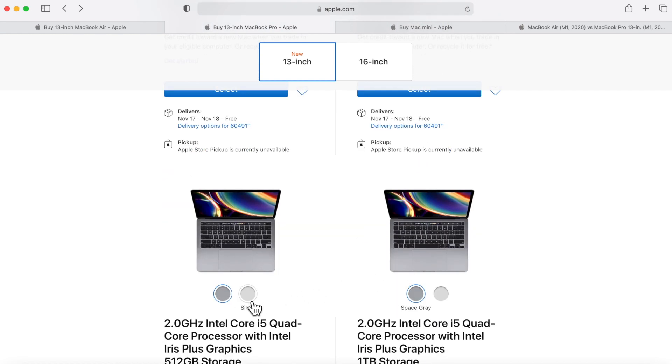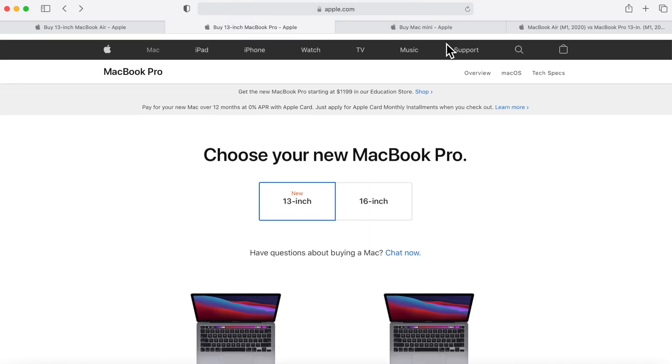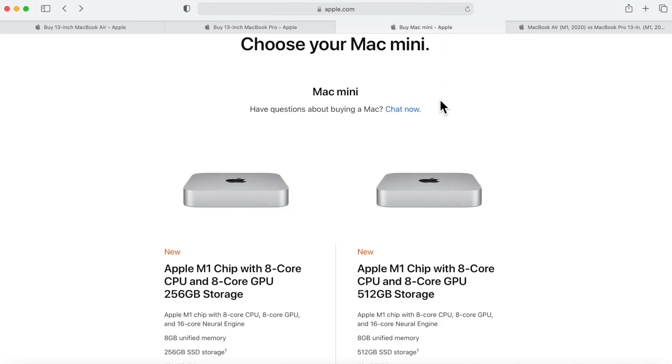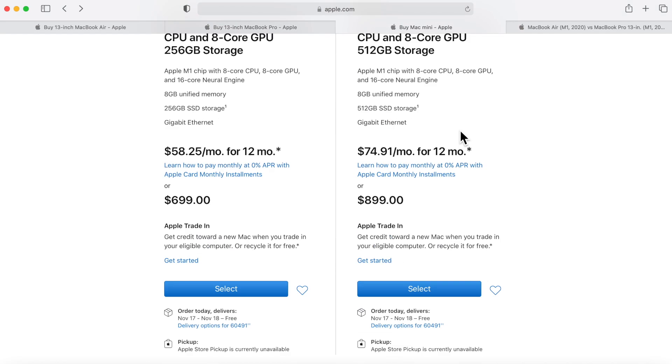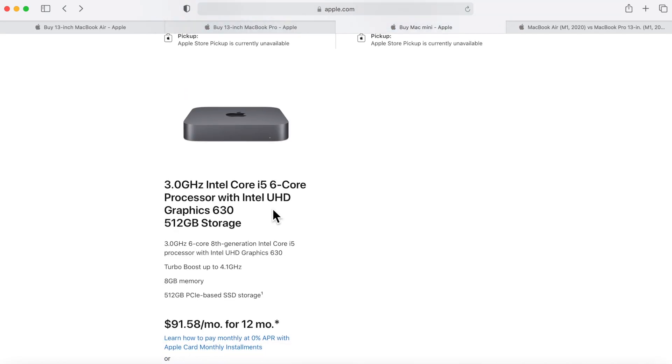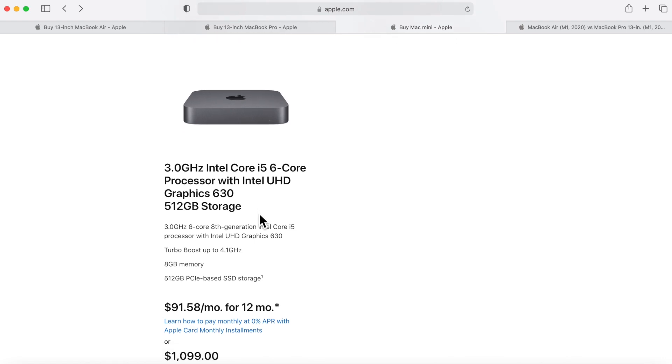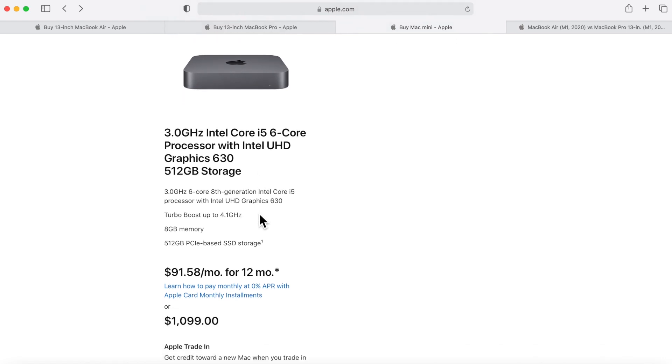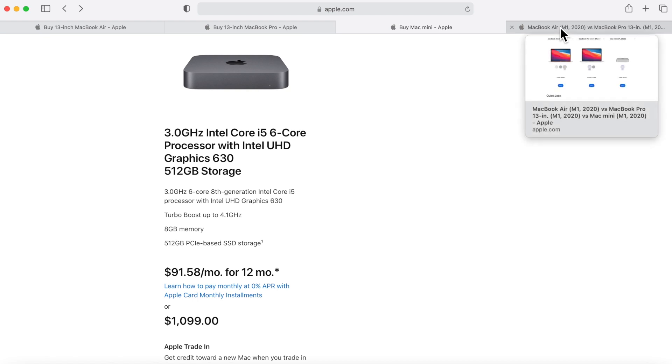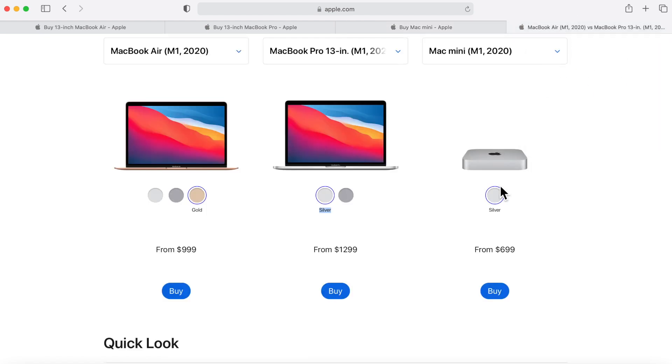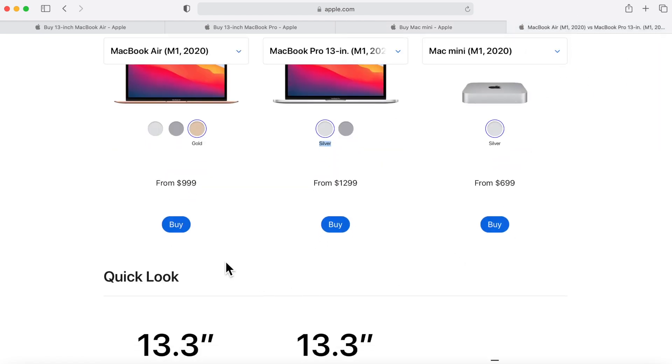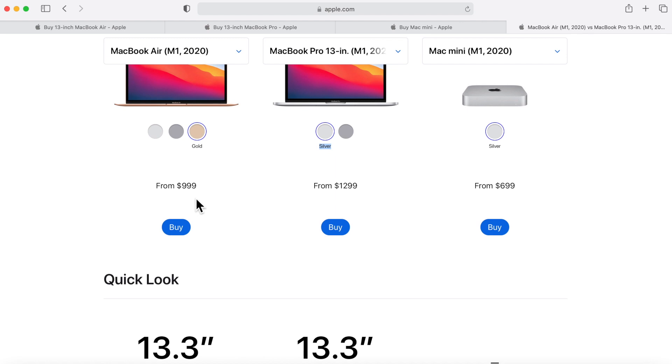You'll notice they both only come in space gray and silver. Same thing with the mini - you can get an Apple Silicon mini but they also still have a 3.0 i5 available in space gray that you can purchase if that's the way you wanted to go. The base price of the MacBook Air is $999, $1299 for the MacBook Pro, and $699 which is a lower price for the Mac mini.